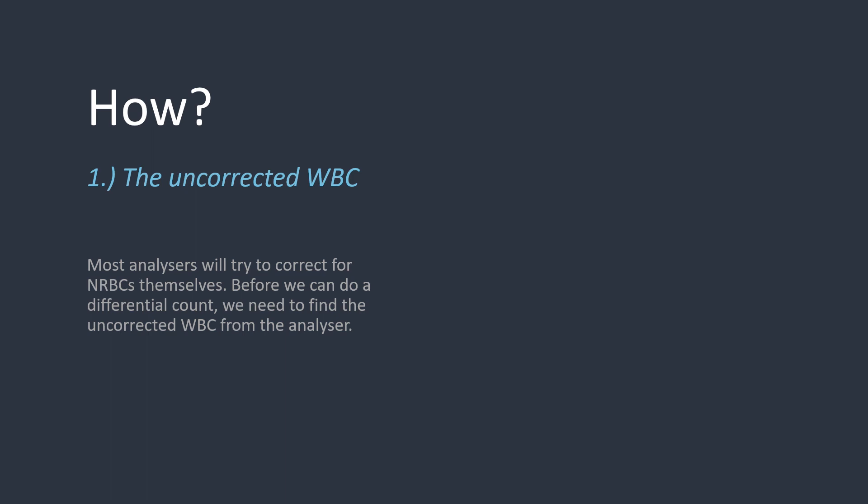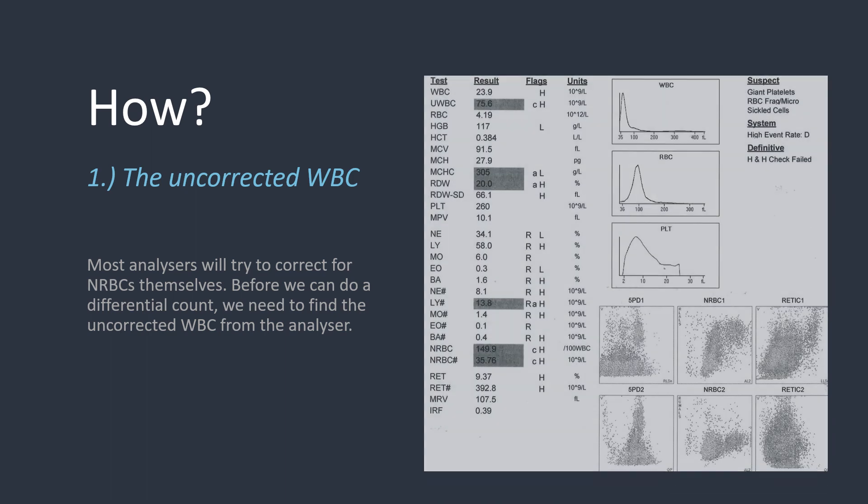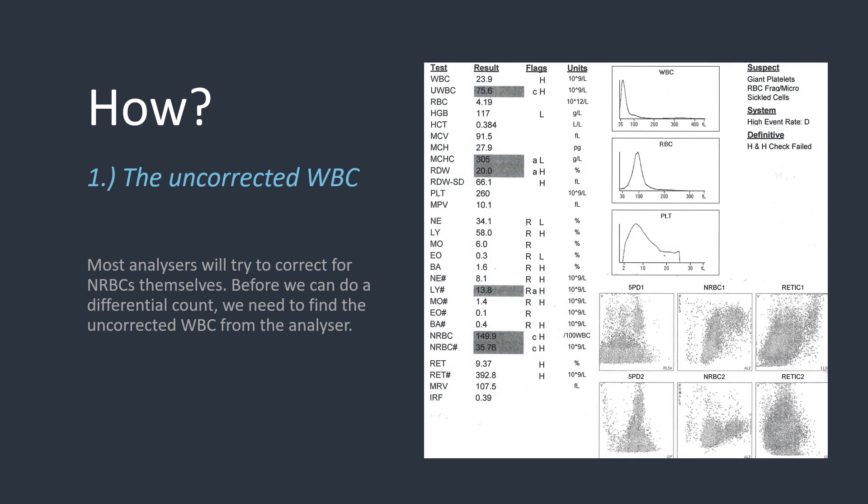Depending on the analyzer being used, the challenge of finding the uncorrected white cell count will vary in difficulty. On the right-hand side, you can see an FBC report from an analyzer. The total white cell count is 23.9, but the uncorrected count just below it is 75.6. So I'd go in the record, remove 23.9 from the white cell count, and replace it with 75.6. And that is step 1 complete.